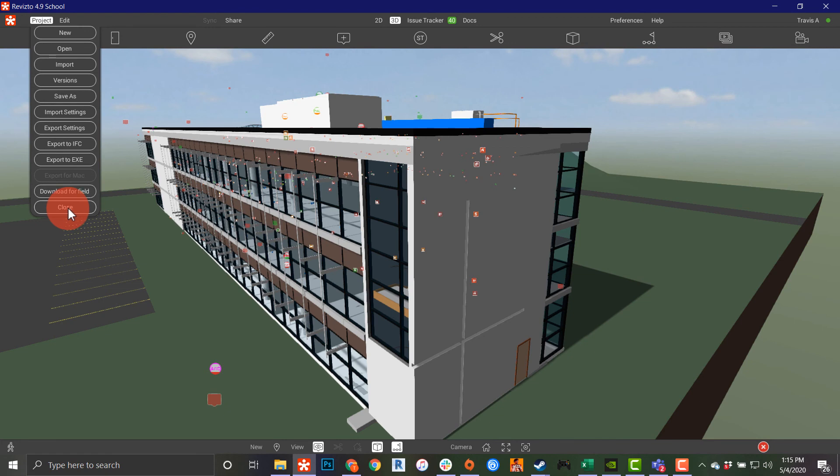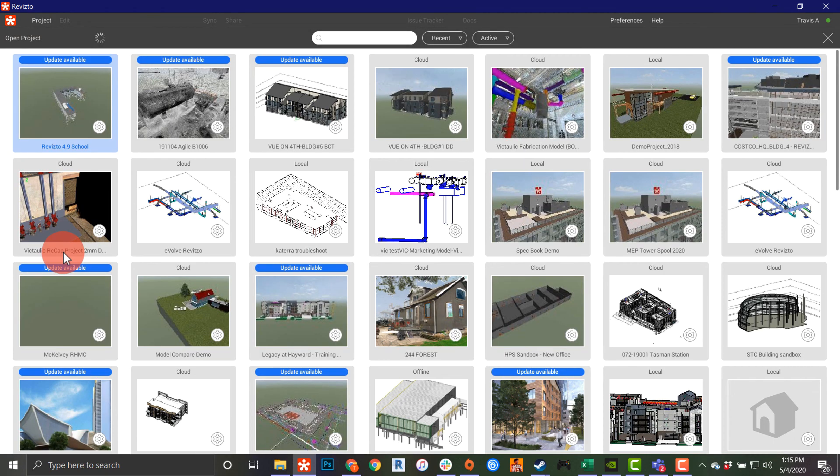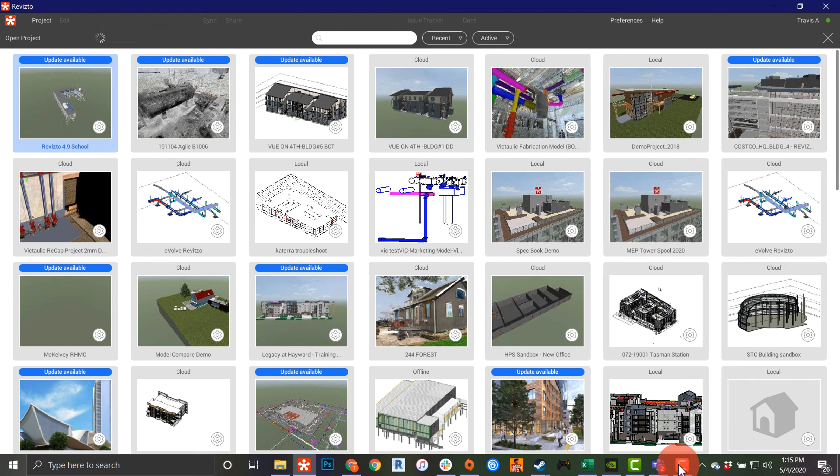Last but not least, this is also where you close Revisto or close out of a project. So that's it for the project menu in Revisto. Have a good day and have fun learning.